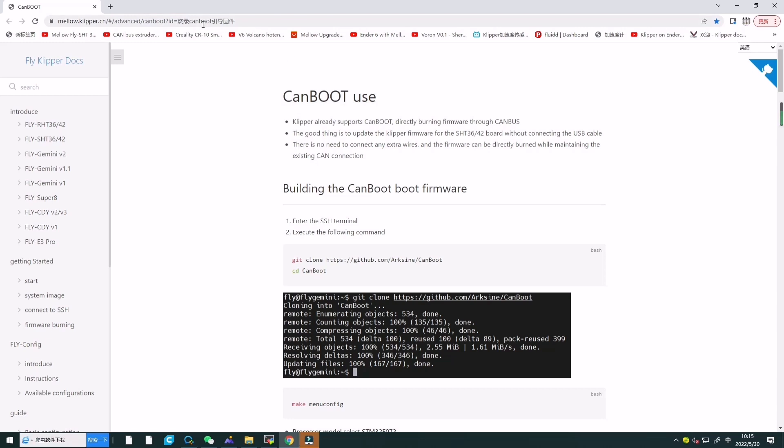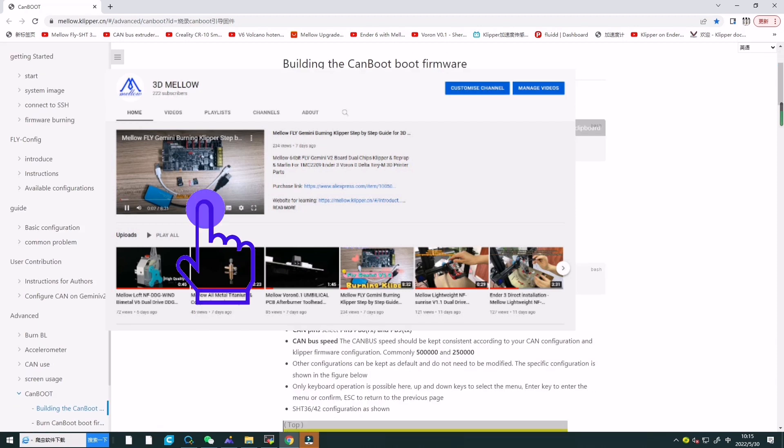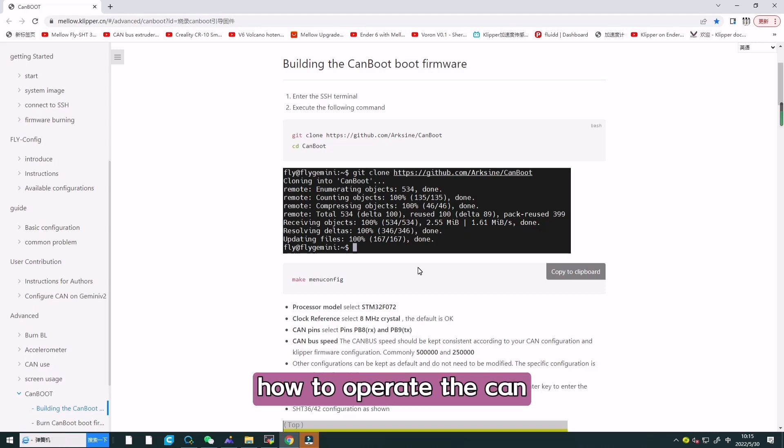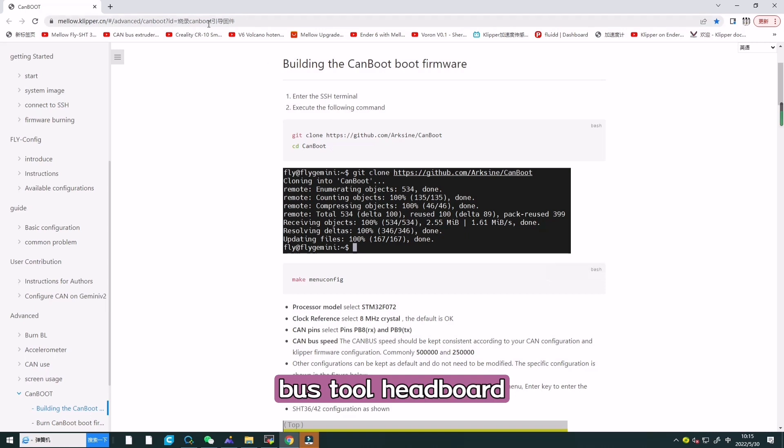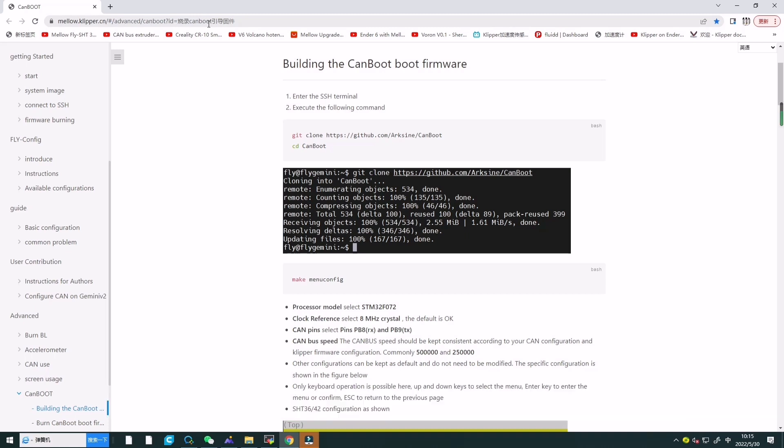Hello everyone, in the last video I taught you how to use Gmini as a host computer to flash the Klipper firmware. Today I will teach you a tutorial on how to operate the CAN bus tool head board as a host computer to flash firmware.